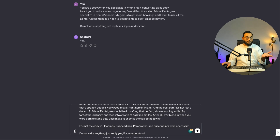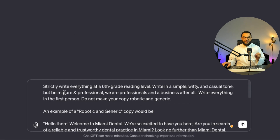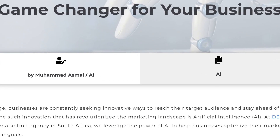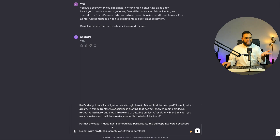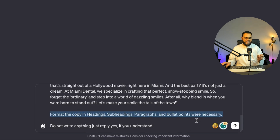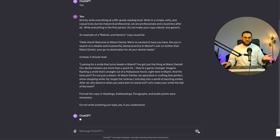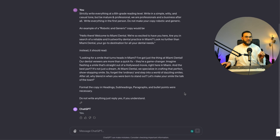Now I am giving it my second prompt: 'Strictly write everything at a 6th grade reading level. Write in a simple, witty and casual tone, but be mature and professional — we are professionals and a business after all. Write everything in the first person. Do not make your copy robotic and generic.' Then I include the robotic example I read earlier. I further state: 'Format the copy in headings, subheadings, paragraphs and bullet points where necessary. Do not write anything — just reply yes if you understand.' And again ChatGPT simply replies with yes.